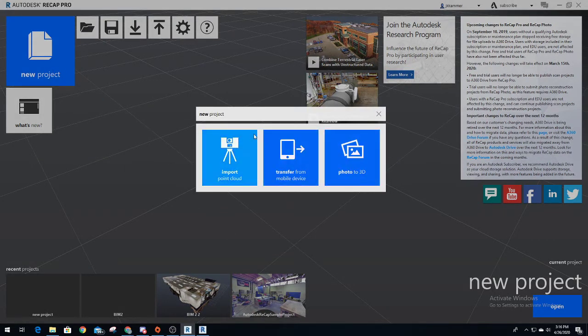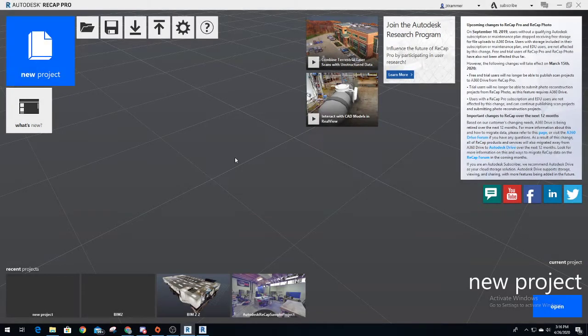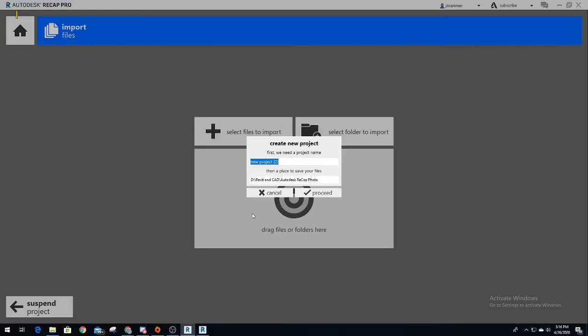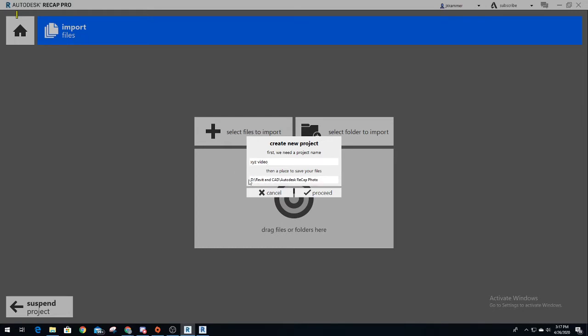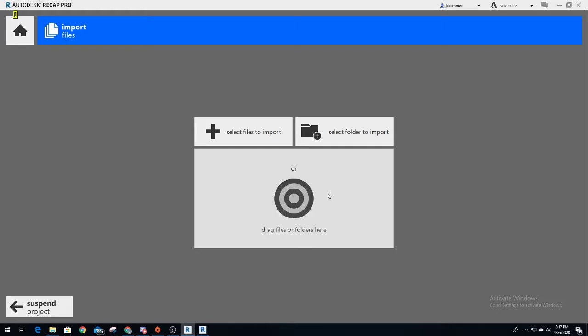You're going to want to do a new project. Once you do a new project, you're going to import point cloud. Right here you're creating a new project, so name it whatever you want. I'm just going to do XYZ tutorial or video for you guys. Assign it to where you want to save it so that you can find it, then proceed.